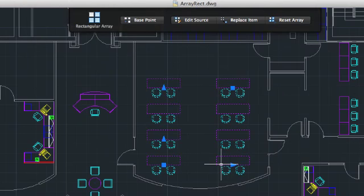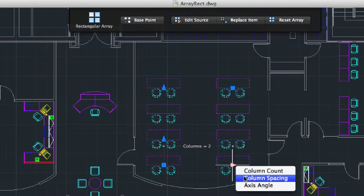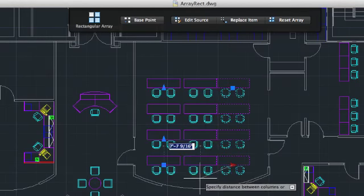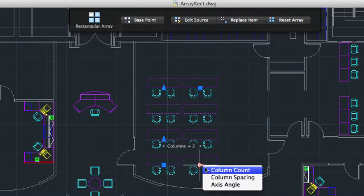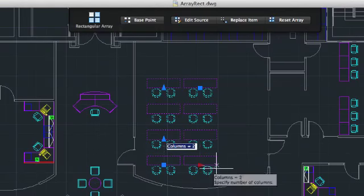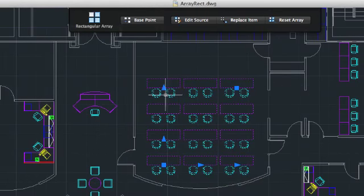With multifunctional grips, it only takes a few clicks to reduce the spacing between the columns, add another column, and stretch out the rows to fill the room.